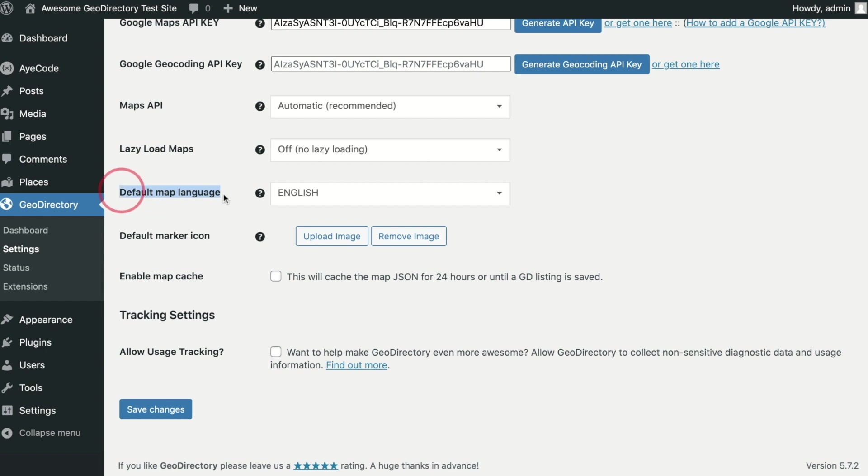Default Map Language. It's important to set this early as it will determine the language of location URL slugs on your site.